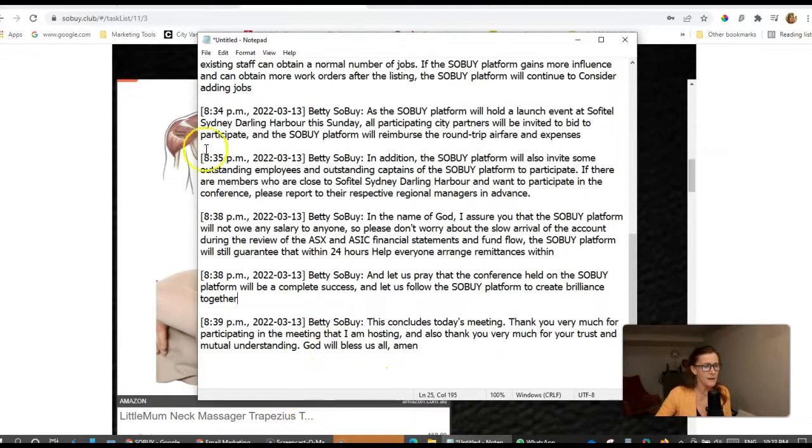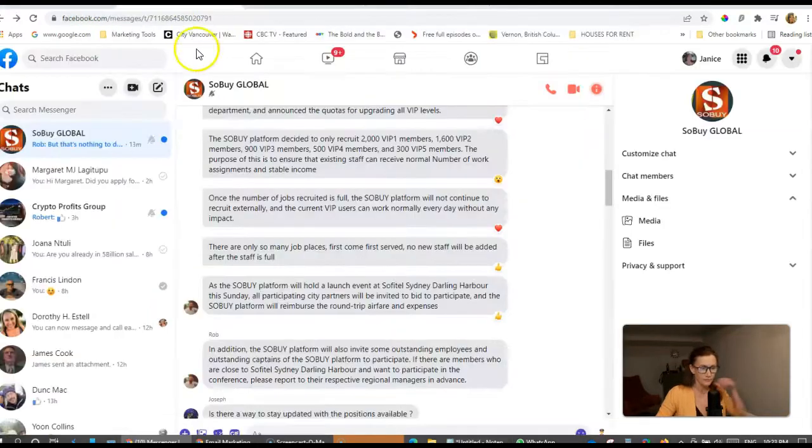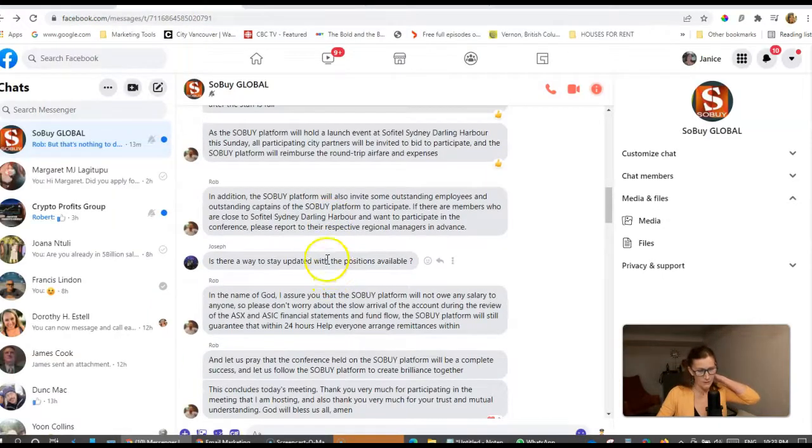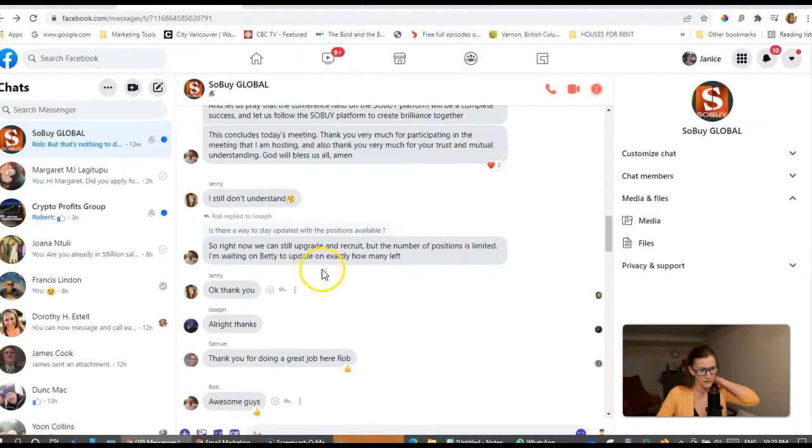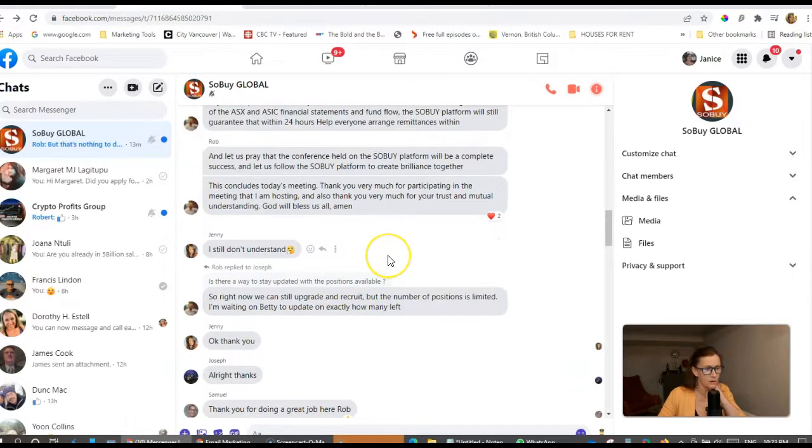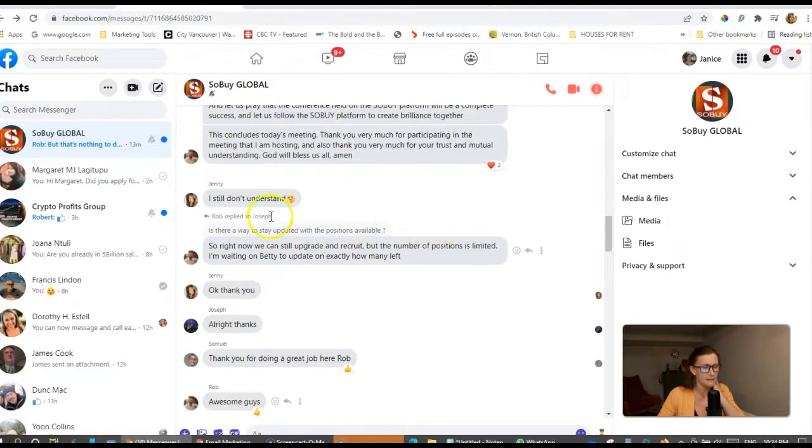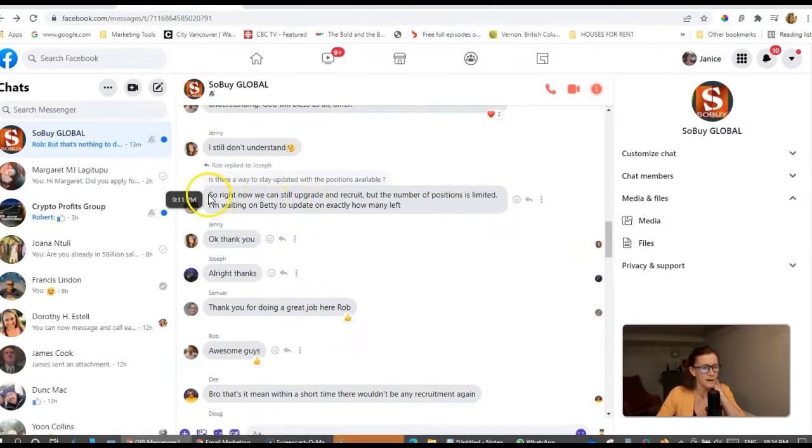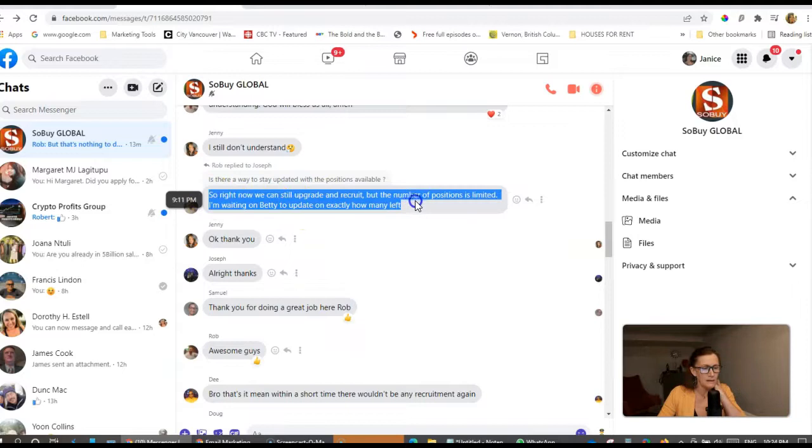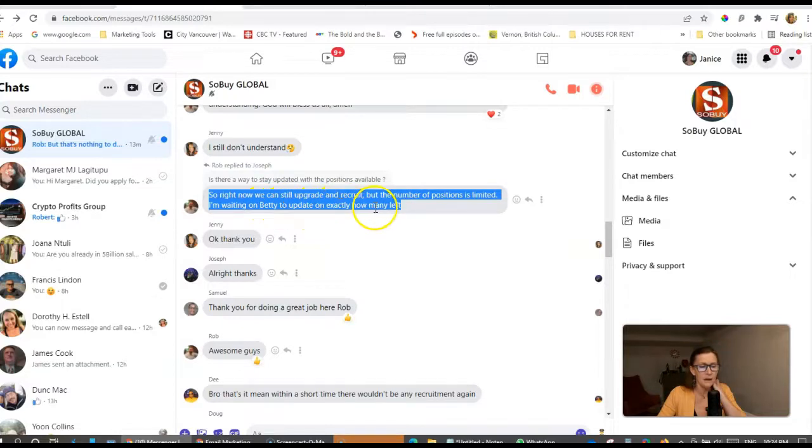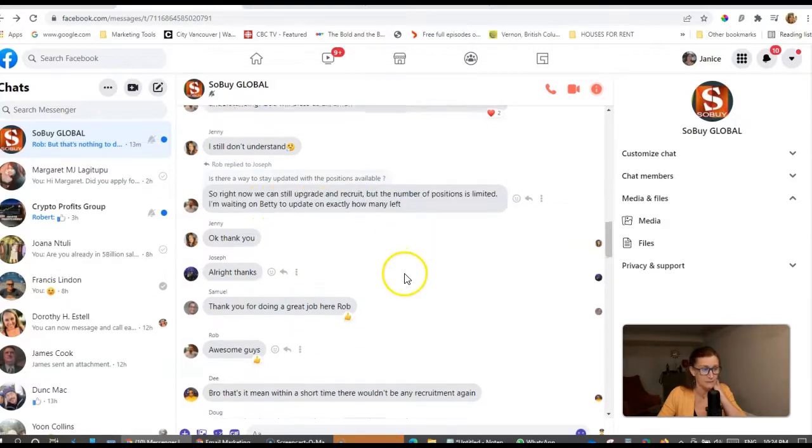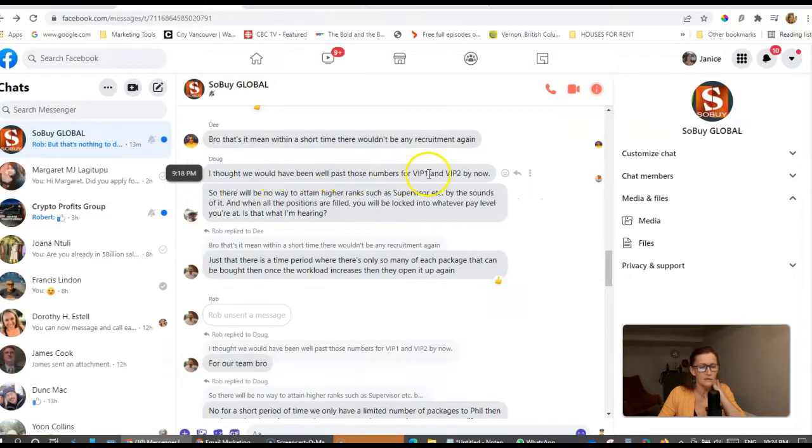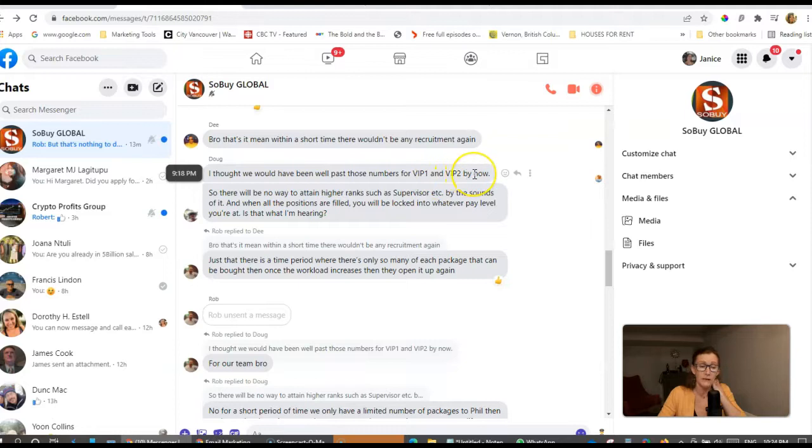So in the Facebook Messenger group, that was all posted in the group that I'm in. Not a whole lot of questions actually, but somebody said they don't understand. And the administrator of this group says, so right now we can still upgrade and recruit, but the number of positions is limited. He says he's waiting on Betty to update on exactly how many are left. Somebody else says, I thought we would have been well past those numbers for VIP 1 and VIP 2 now, but apparently we're not.